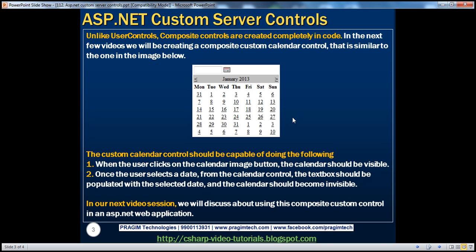So what's the type of control that we're going to build today? The control looks something like this in the image here. It's going to contain a text box, image button, and a calendar. When this composite custom control initially loads on the page, the user should be able to see only the text box and the image button. The calendar should be invisible on the initial load, and when the user clicks the image button, that's when the calendar should become visible.